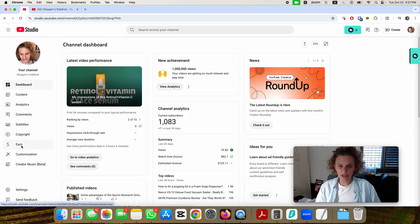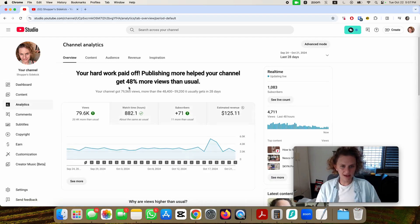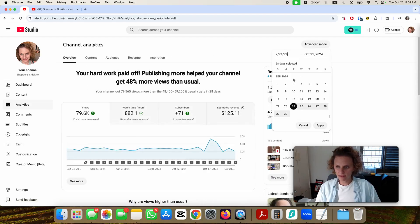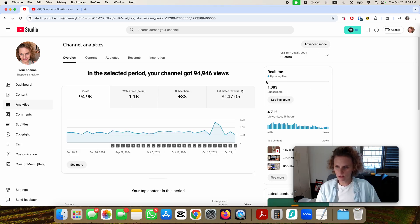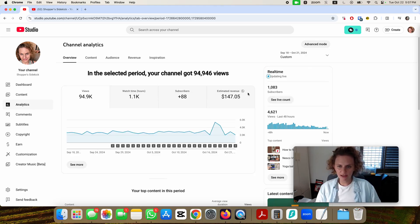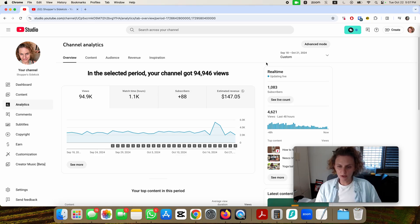I wanted to show how much you earn from the regular videos and the shorts. On the analytics page, if I set it up for since I started monetizing which was September 18th, you can see that during this month and a couple days I've made almost $150.